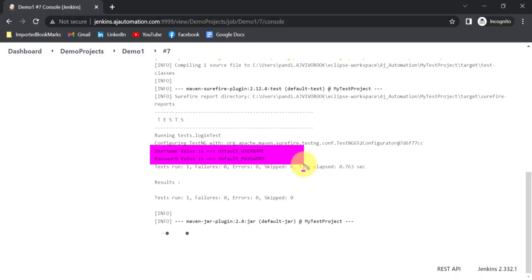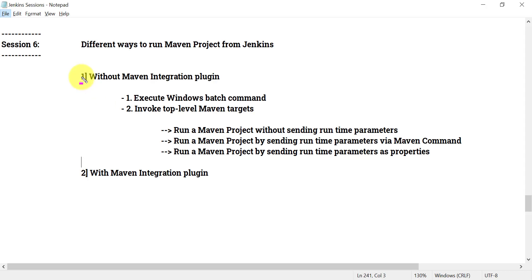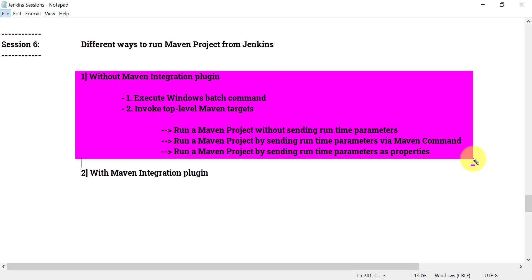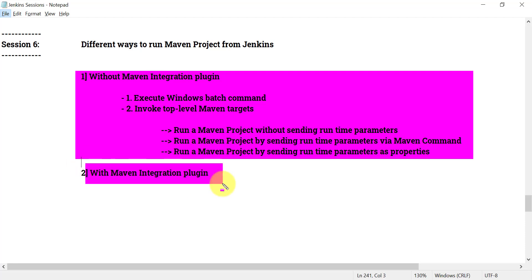That's all for this session. Let me know if you have any questions in the comment section or send an email to azautomation09@gmail.com. In the next session we will see how to run a Maven project using the Maven integration plugin.